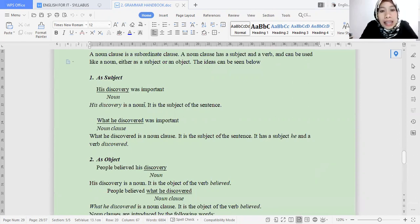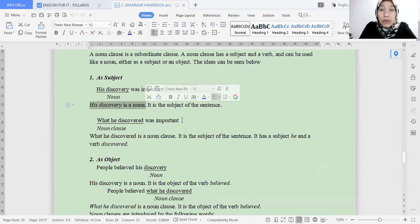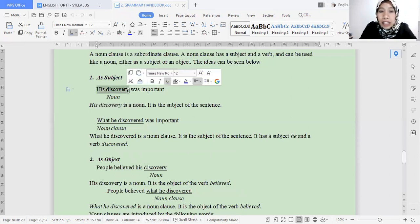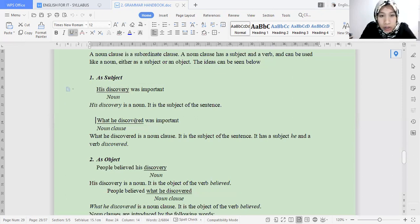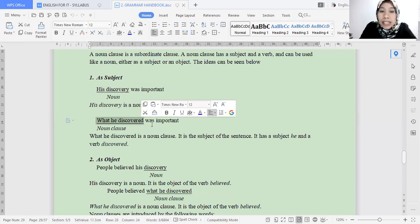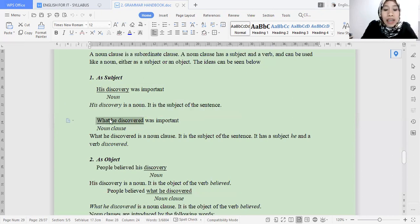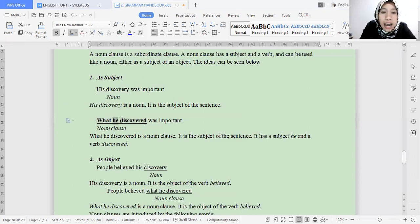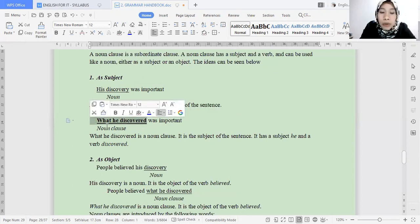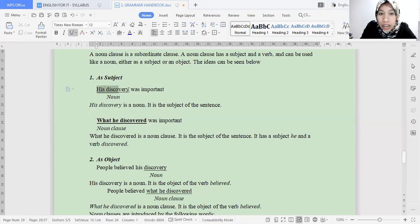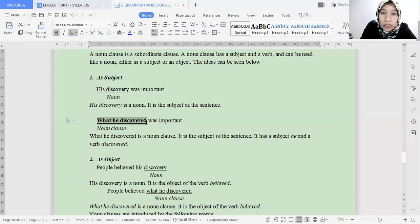'His discovery was important' — this is a simple sentence, because it consists of a subject and verb with no connector. When we want to make this into a complex sentence, we must replace the subject with a noun clause form. How? A noun clause has the structure: connector + subject + verb. The part 'connector, subject, and verb' is what is called the noun clause. The noun 'his discovery' in the subject position is replaced with this connector + subject + verb structure.